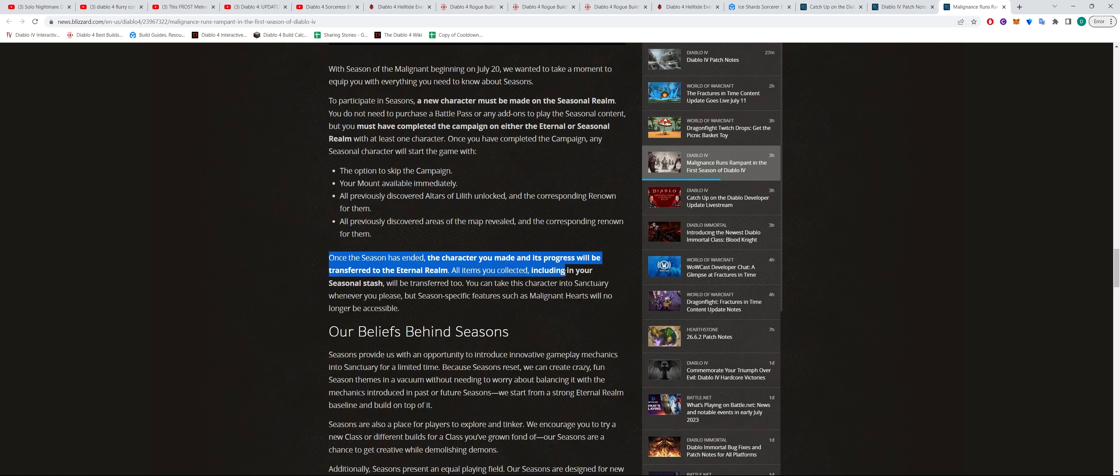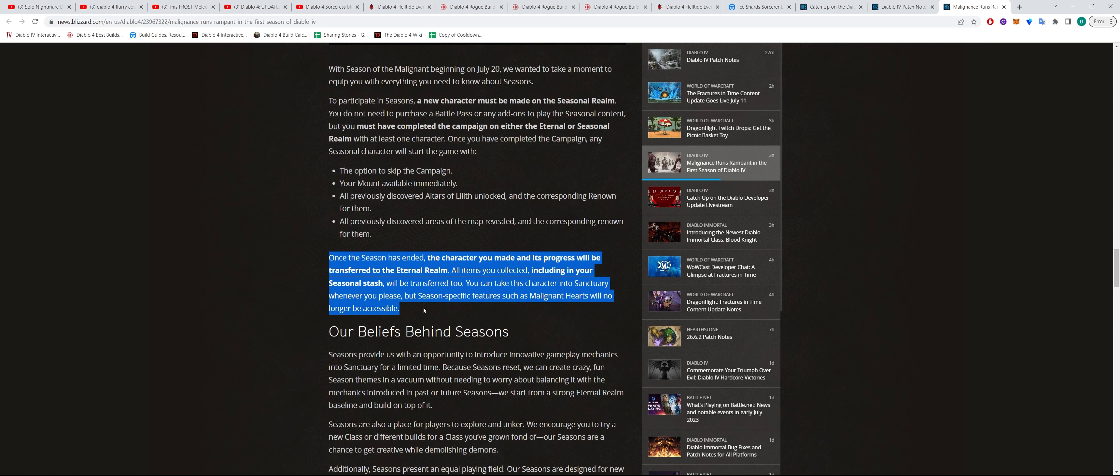Any items that you collect, including your seasonal stash, will be transferred over too. You can take this character into Sanctuary whenever you please, but season specific features like the Malignant Hearts will no longer be available after the season ends.